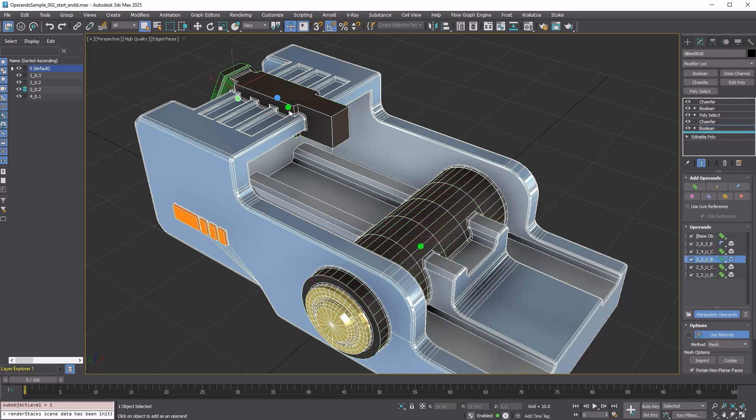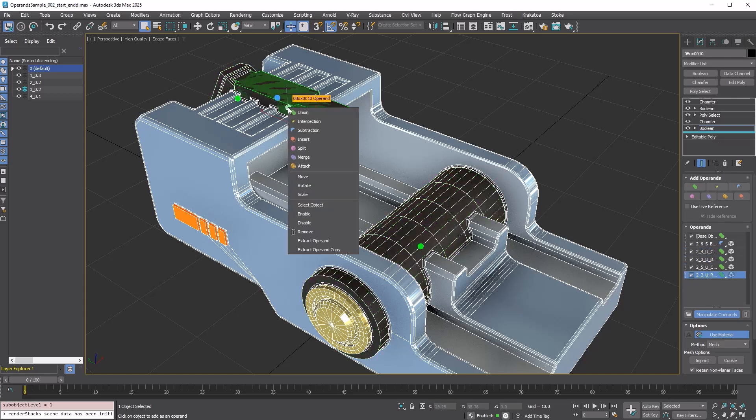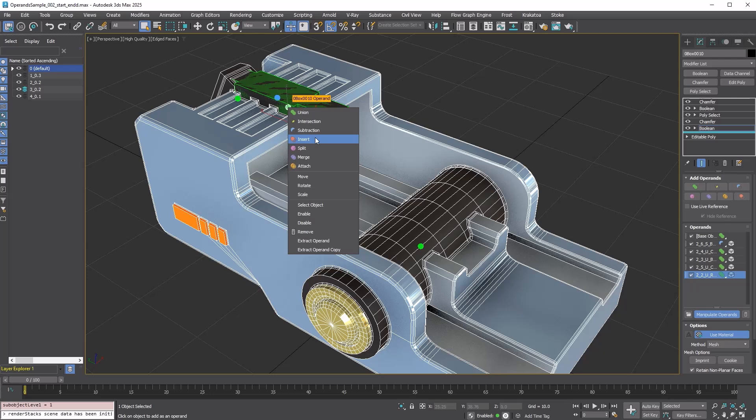Right-clicking on the dot gizmo will bring up the operand right-click menu. You can do almost everything you do in the operand list here, such as changing the Boolean type, changing transform type, enabling and disabling the operand and deleting it.